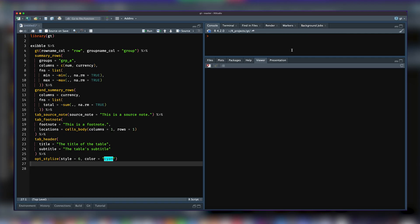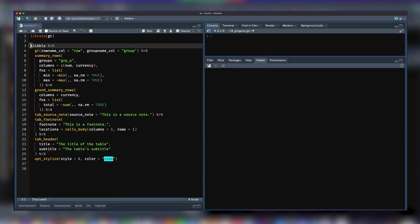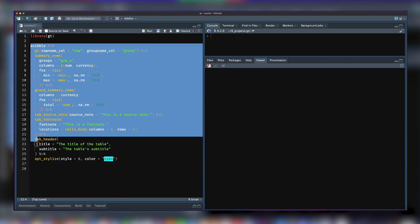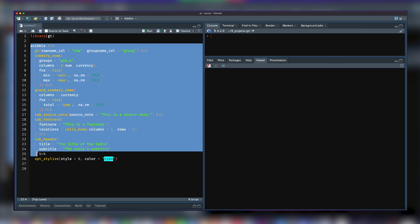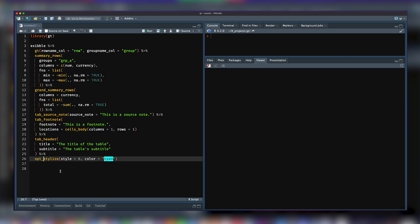So another new feature we have, this is feature number three, is a new opt_stylize function. With that, if you have a GT table and you don't want to style it with a lot of tab options or tab_style statements, you can just use opt_stylize.